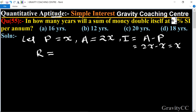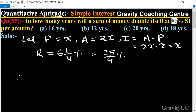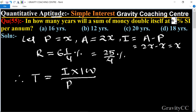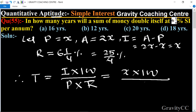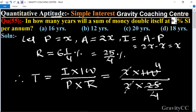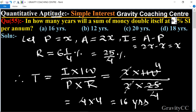The rate is also given as six and one-quarter percent, which equals twenty-five upon four percent. Therefore, required time equals I into hundred upon P into rate, equal to x into hundred upon x into twenty-five upon four. Here x and x cancel, and one hundred divided by twenty-five upon four equals four into four, which is sixteen years.